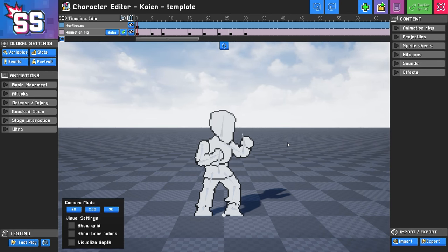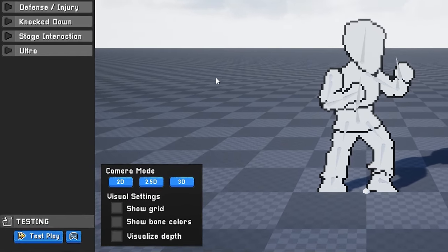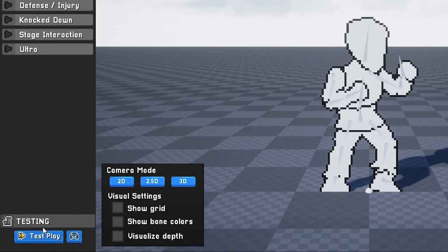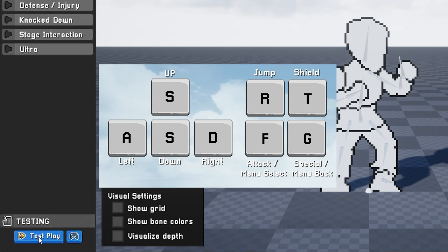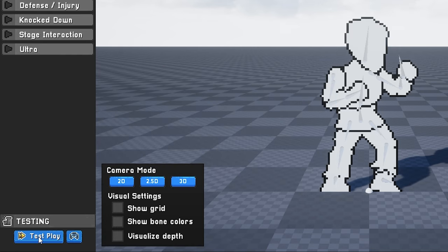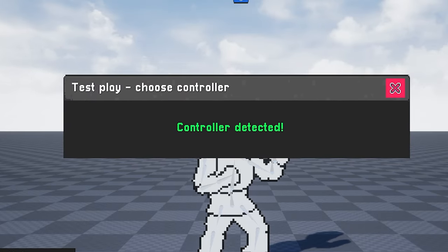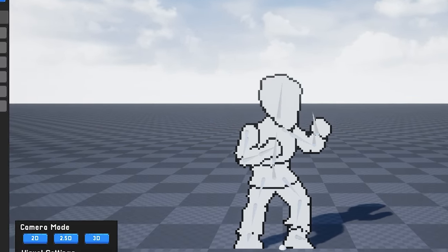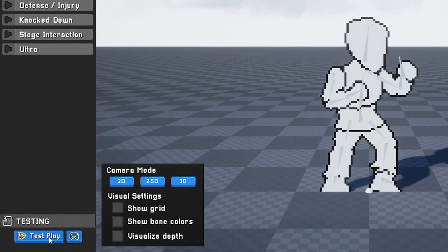Before we start editing our character, I'd like to go to Test Play to demonstrate what our character looks like without any changes. We're going to go to the Testing area and click Test Play. If you're using a keyboard, you might want to go back to the main menu and go into Controller Settings to refresh your memory on what your controls are. If you're using a controller, simply click this controller icon and press A with the controller you'd like to use, and you're good to go. Now click Test Play and you're ready to start.